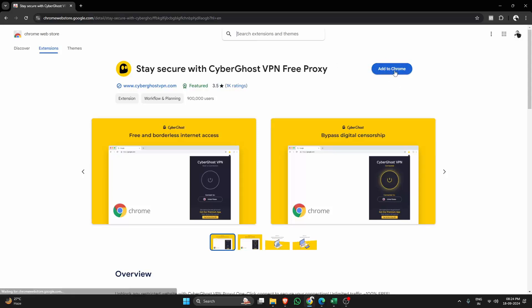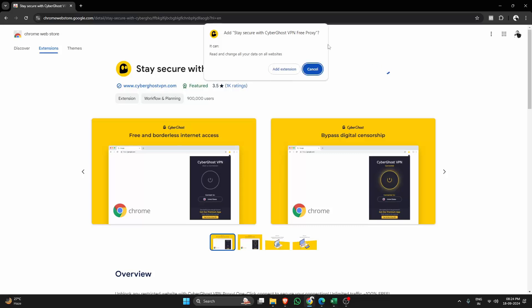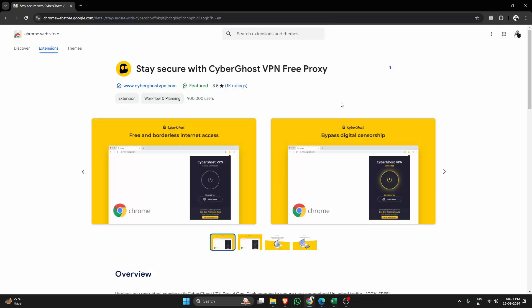Once you're on the page, just click Add to Chrome. The extension will be downloaded and installed in no time.